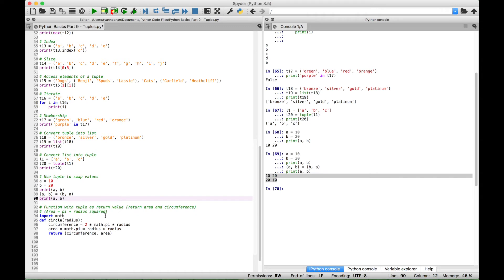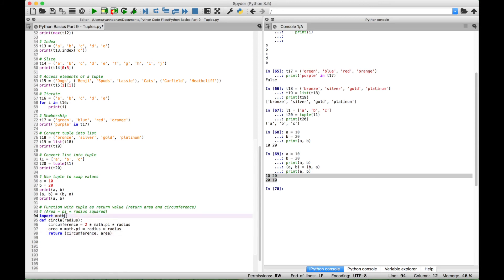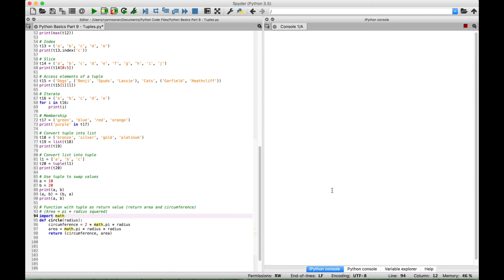For our last example let's go over how to create a function that returns a tuple. We've created a function that takes the radius of a circle as an argument and returns the circumference and the area. We defined the function named 'circle' with one parameter for the radius. To get the circumference we multiply 2 × π × radius; to get the area we use the math module and multiply π × radius squared. Finally we use a tuple to return both the circumference and the area. Let's call the function with a radius of 10 — and we get our circumference and area returned as a tuple.